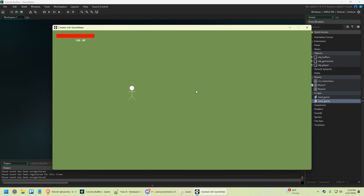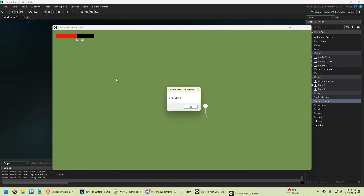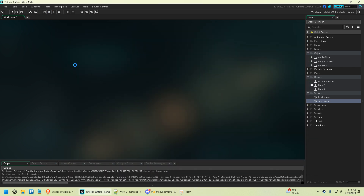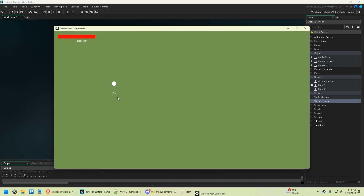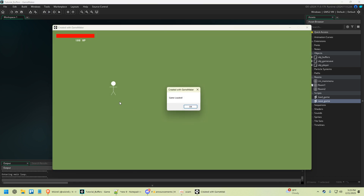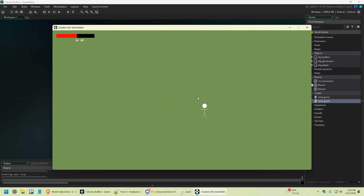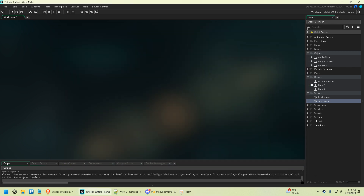I have this guy, he's walking around, and I have hit points on the top left. I'm going to damage those hit points, move him way over here, and save the game. Then I'm going to close the game and relaunch it, and load that again. Our hit points are back to where we saved them, and we're at the position that we wanted to load at. I'm going to show you how to do that.